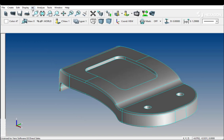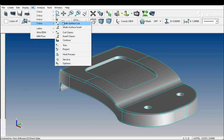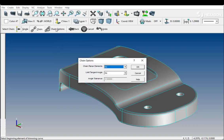An additional option in the chaining function allows you to automatically chain tangent wireframe. We currently have it disabled.